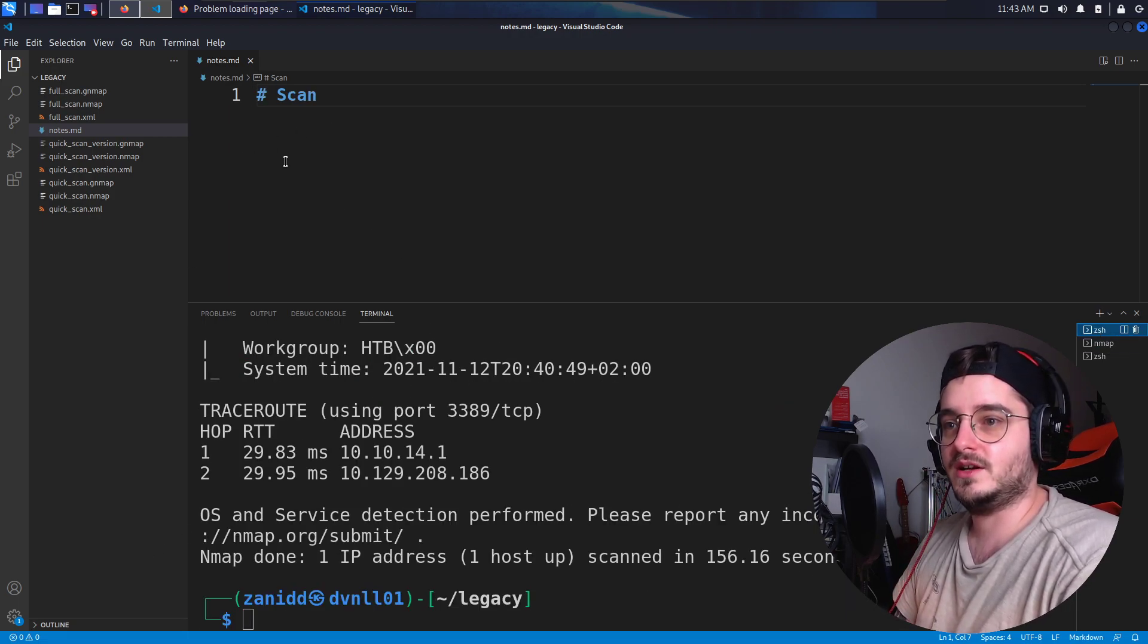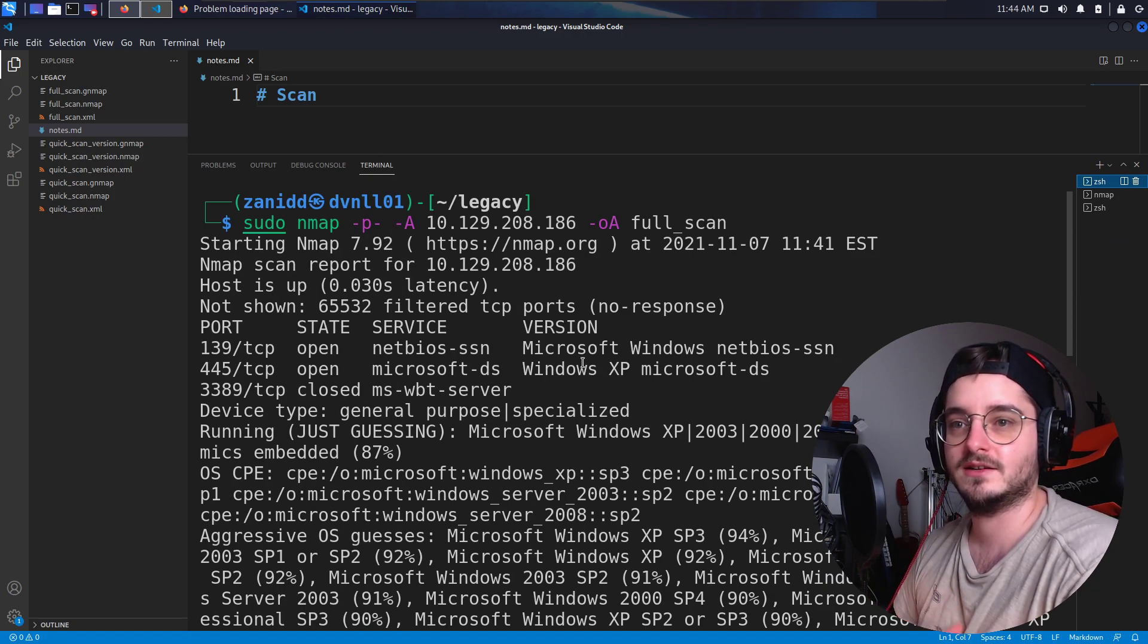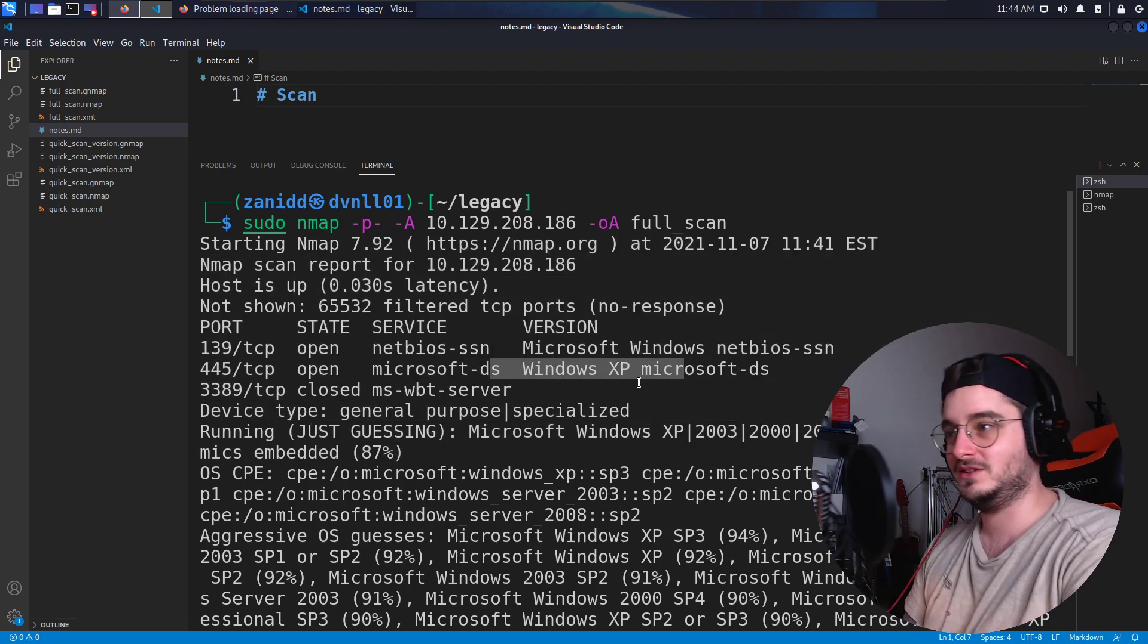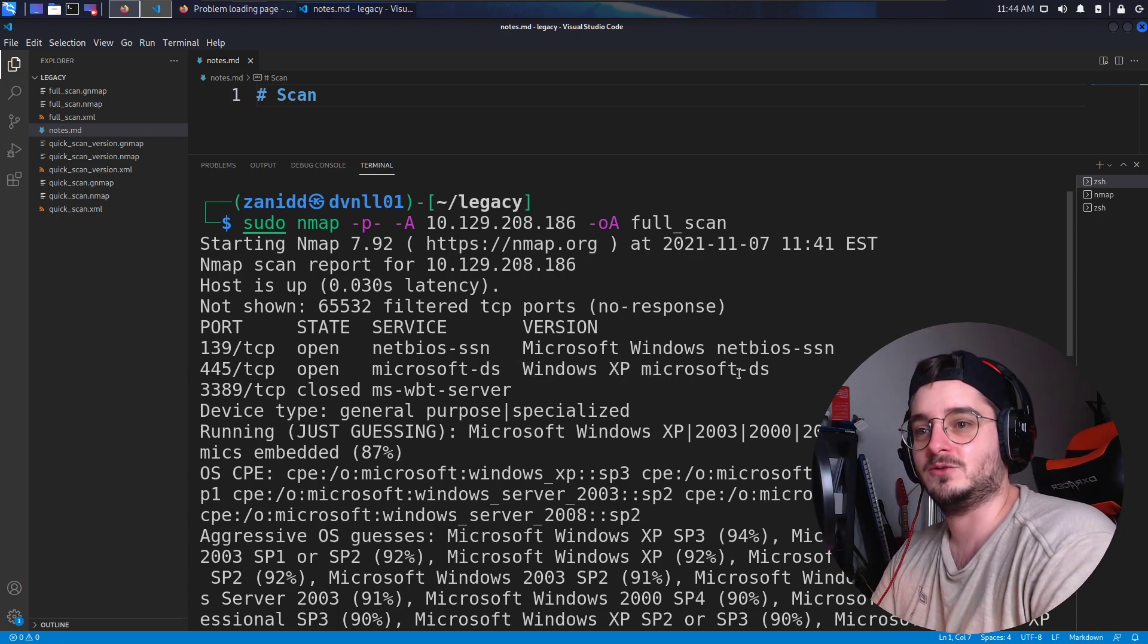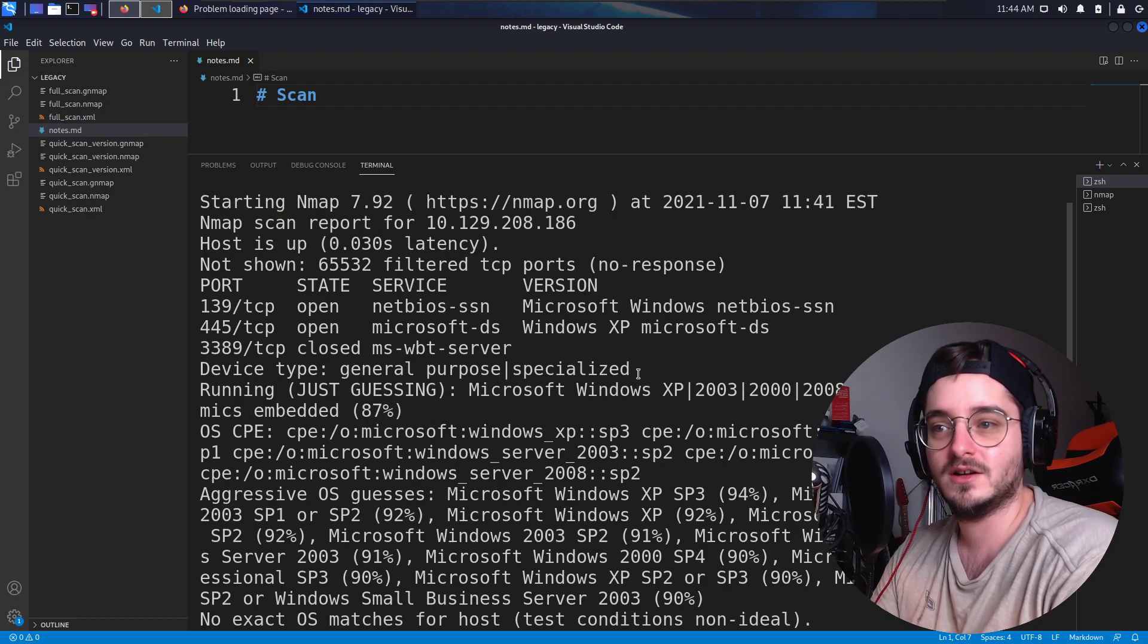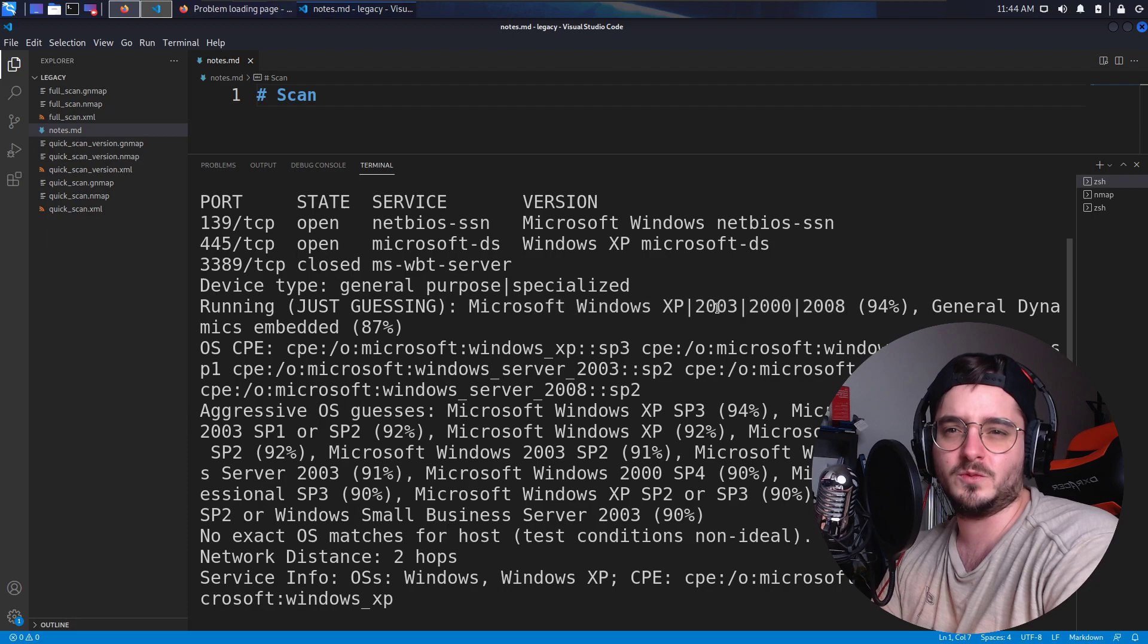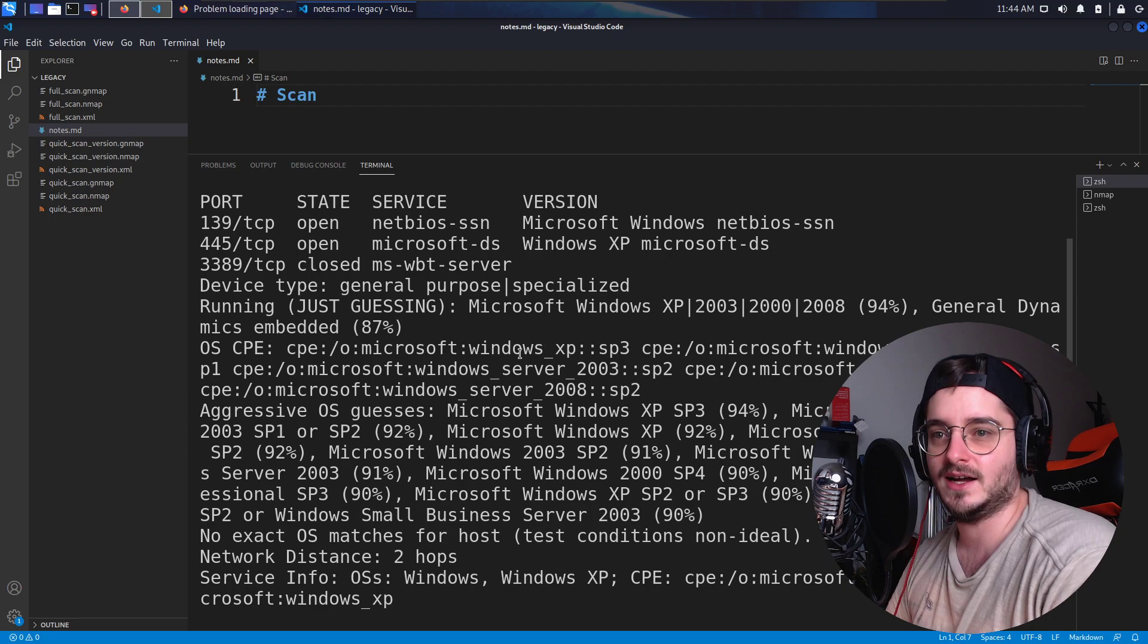We have now our scan, our full scan is through, which is nice. So we don't even need like the quick scan. So we have Microsoft Windows, we can see Microsoft XP, Windows XP. Oh, those were the times. Remember that screensaver of that green hill? Yeah. Those were the times where people still played RuneScape and so on. So we got the guess that this may be Windows XP or maybe a Server 2003, 2000, 2008. So around that time.